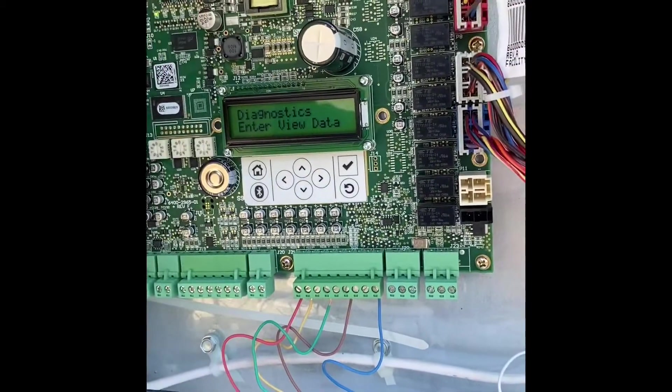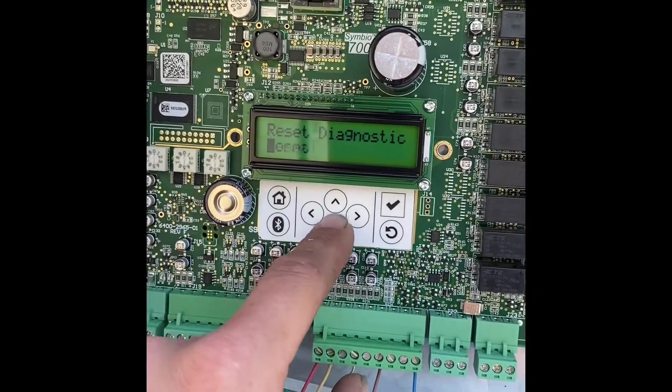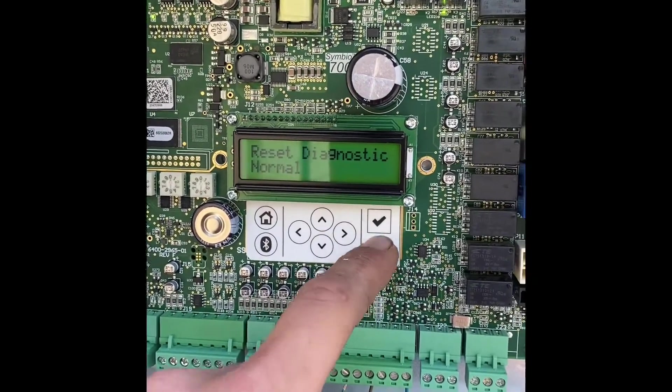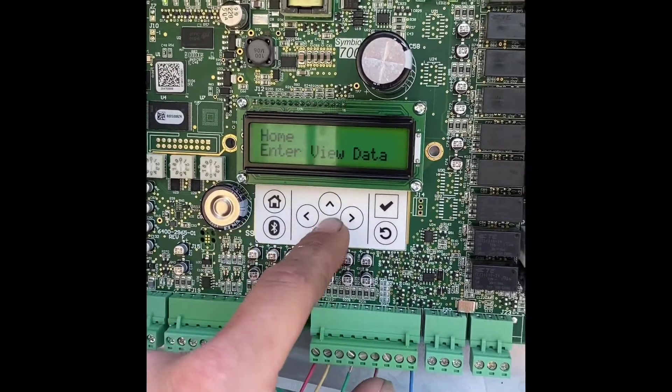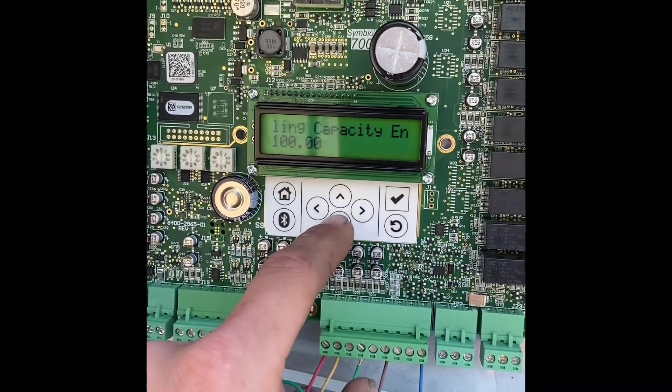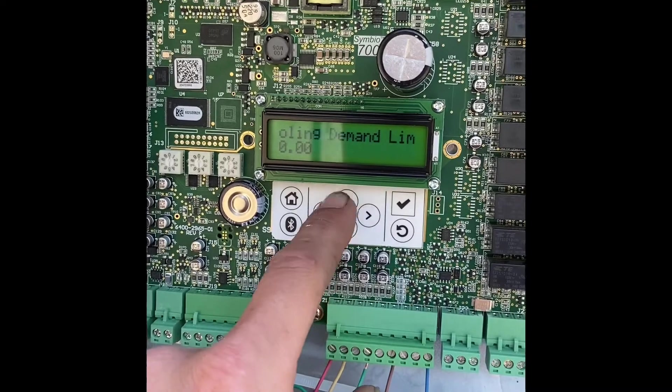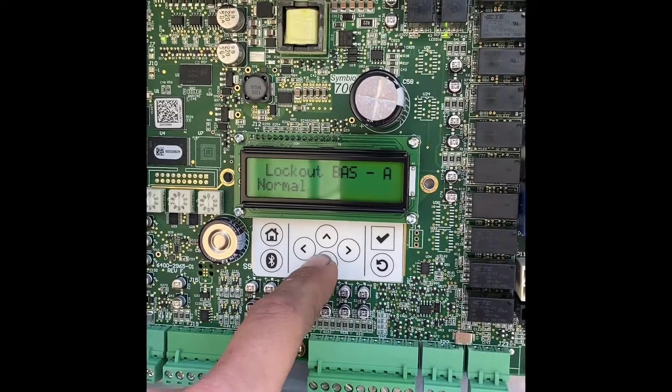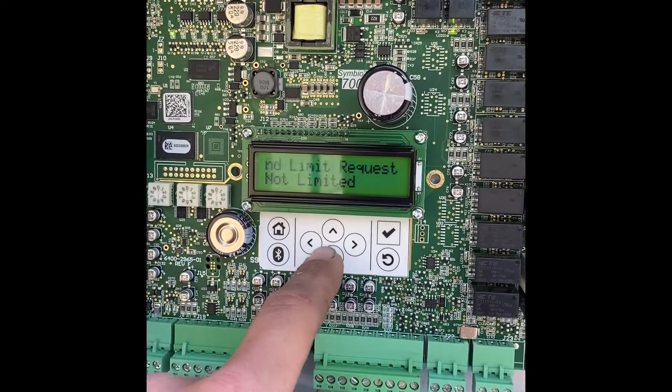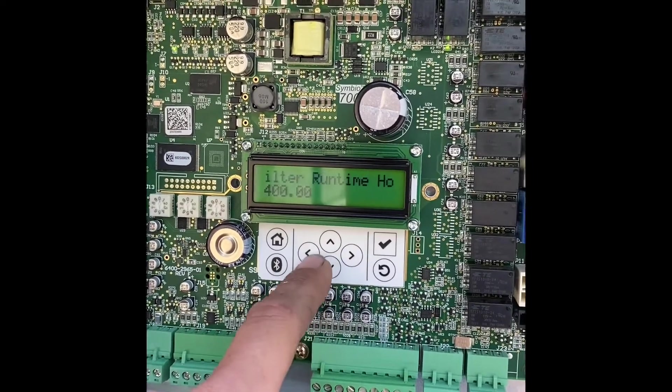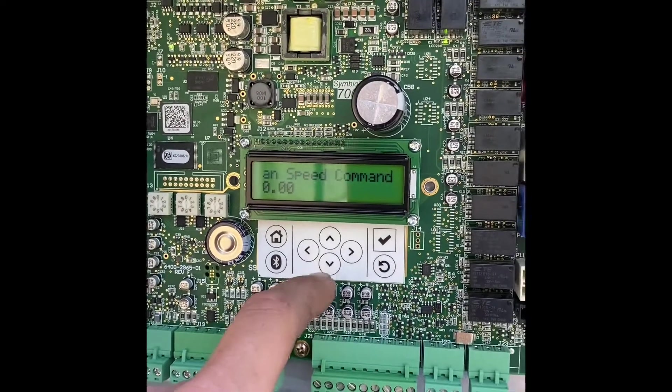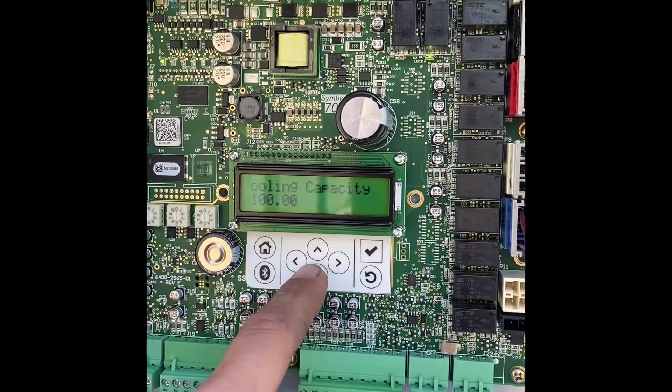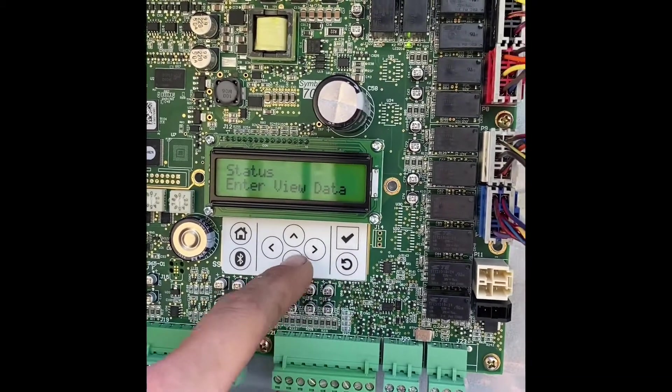Let's go through the settings one more time. So let's go through diagnostic. It'll show normal. Reset. I'm gonna go back through. Let's go back home. Go through status. You can see your cooling capacity, your demand limit, your building automation system lockout, demand limit request, emergency overrides, filter run time. Usually don't use these unless you have a VFD drive. So you're gonna go to the cooling capacity.